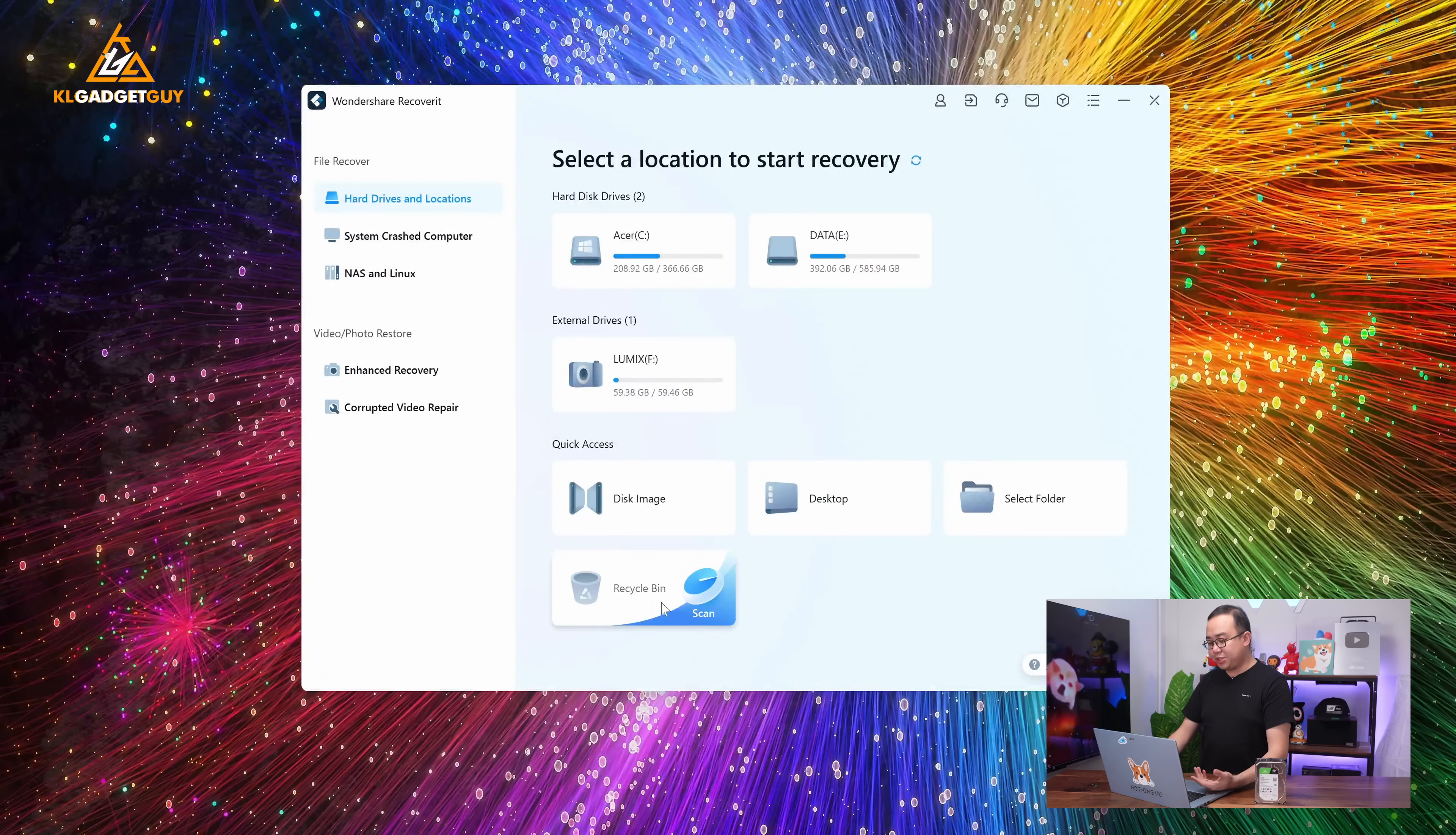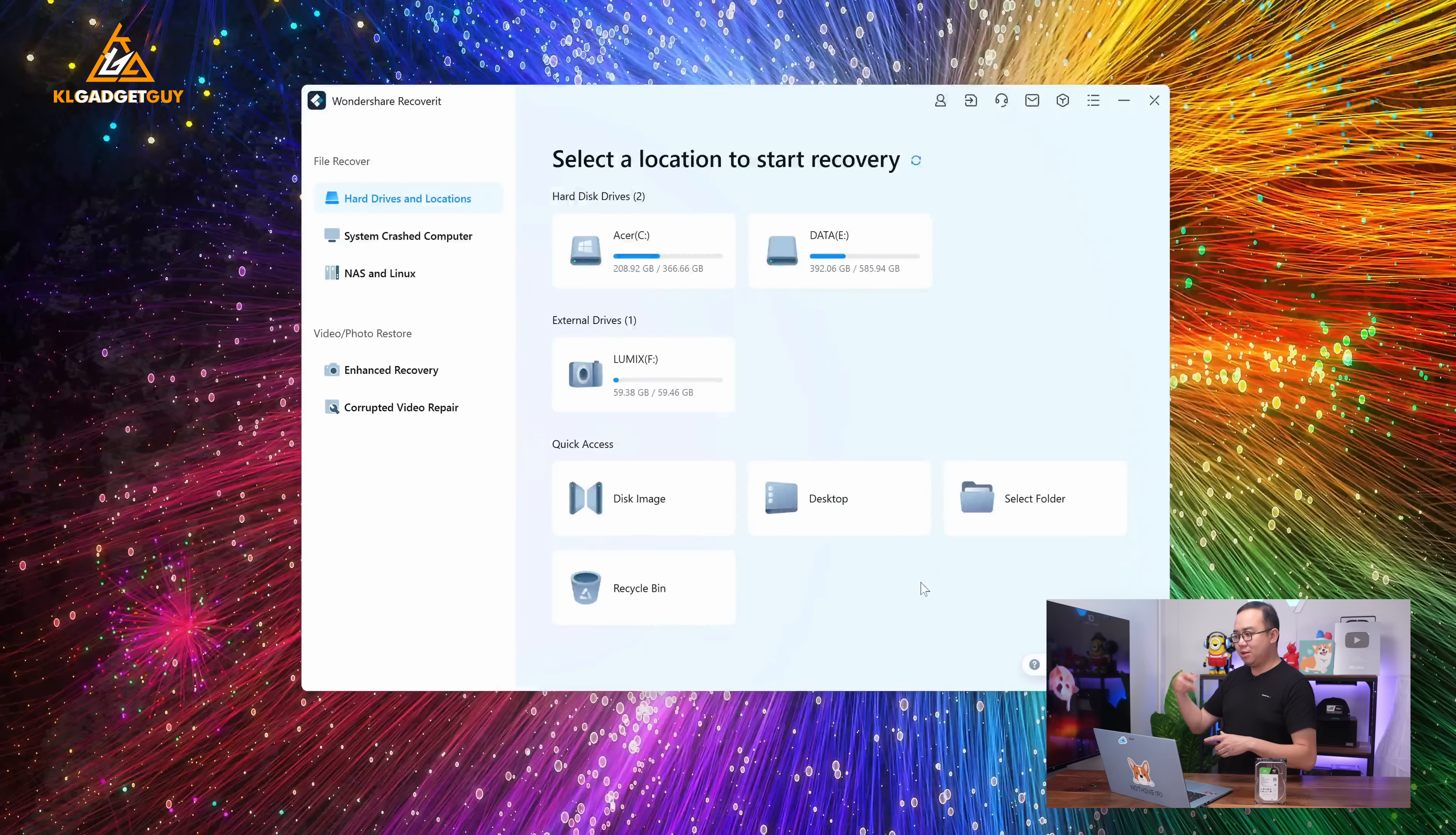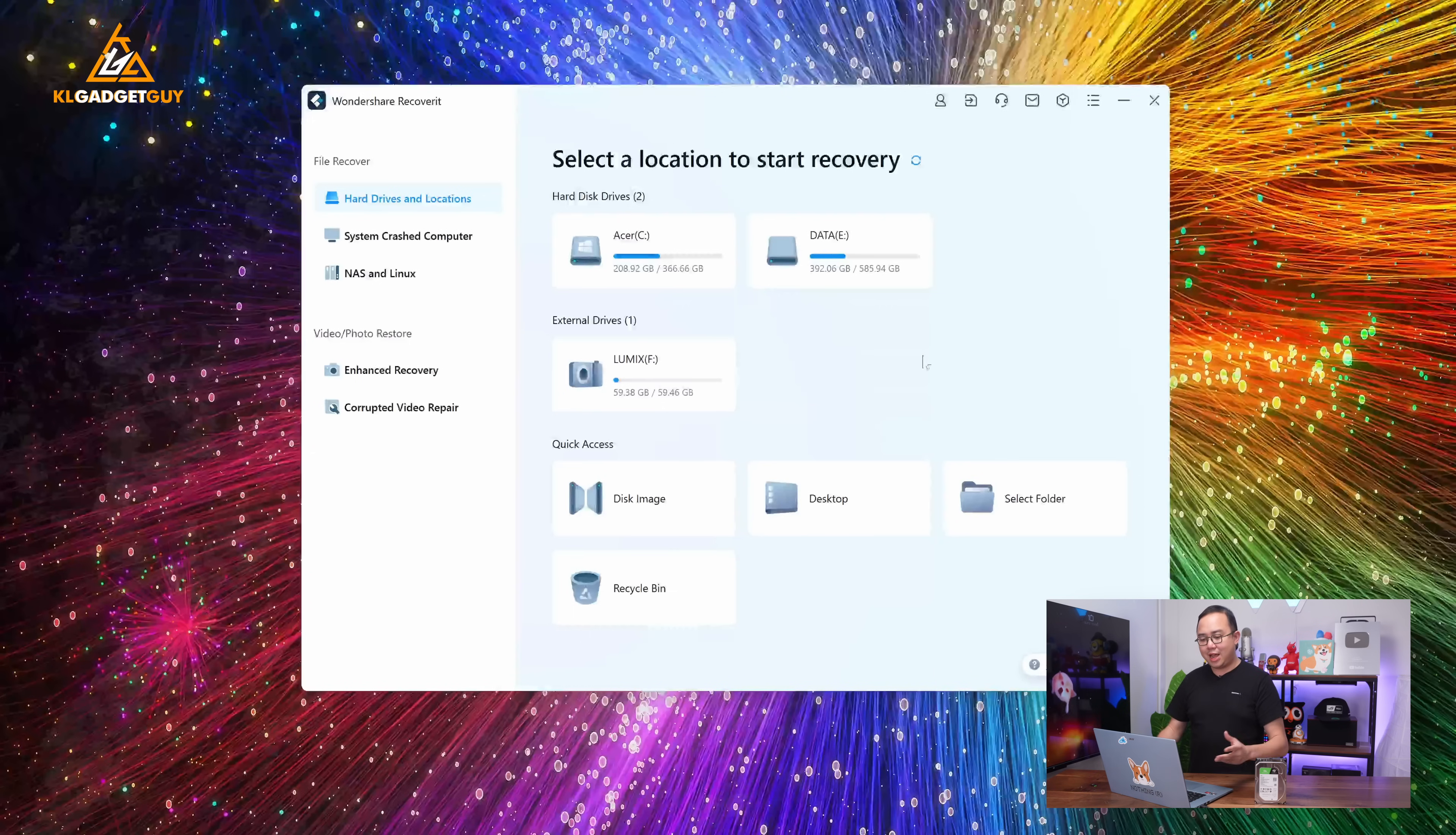And finally, there's even the Recycle Bin section here, which is I think is something that's really useful because sometimes you just realize that, oh damn, I just accidentally emptied my Recycle Bin without checking whether I need to restore some files inside here that I accidentally deleted it. You can just use the Recycle Bin feature to just recover the files that you have accidentally deleted.